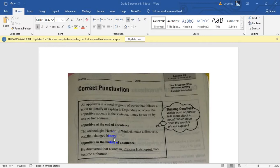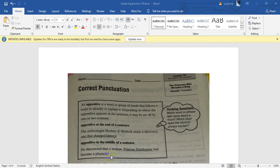The appositive gives us more details or helps identify the noun further. For an appositive in the middle of a sentence, it will be between two commas. For example: 'He discovered that a woman, Princess Hatshepsut, had become a pharaoh.' If we cancel 'Princess Hatshepsut,' we can still say 'He discovered that a woman had become a pharaoh' and understand it — so canceling the appositive does not change the meaning.